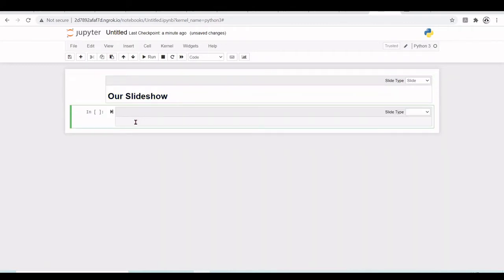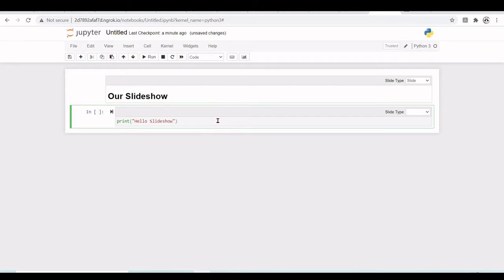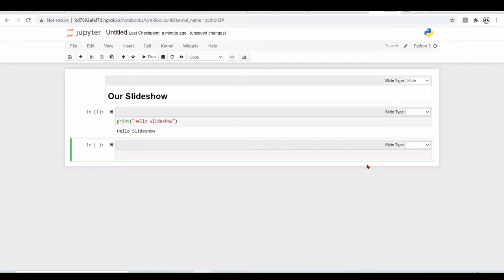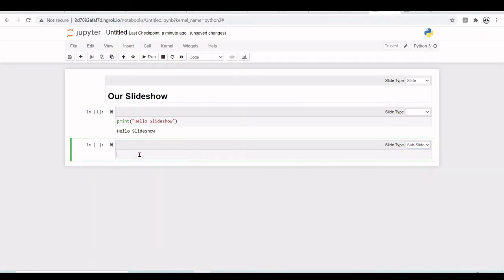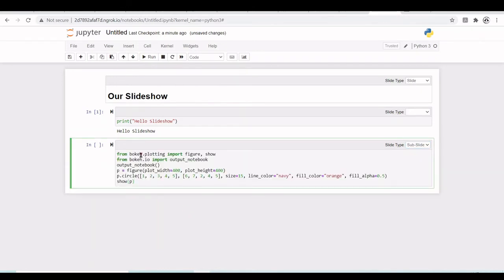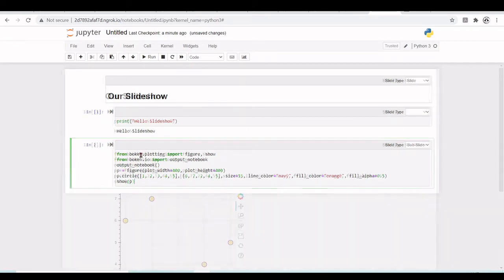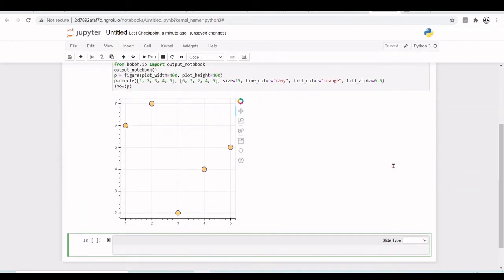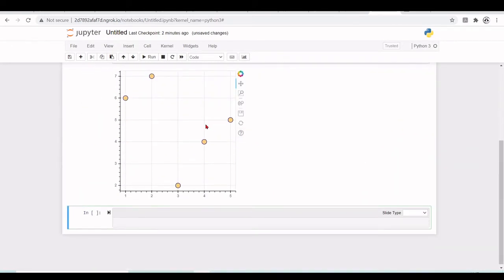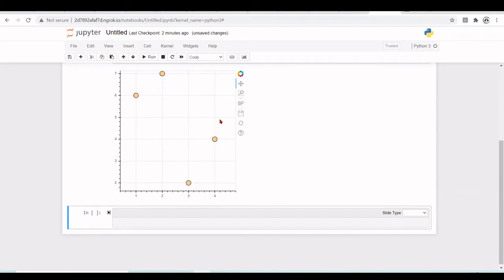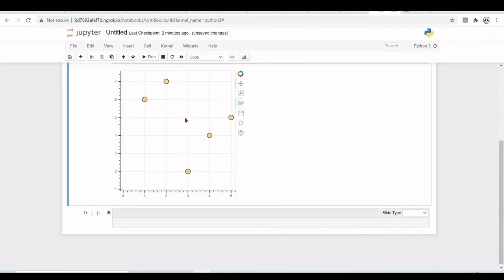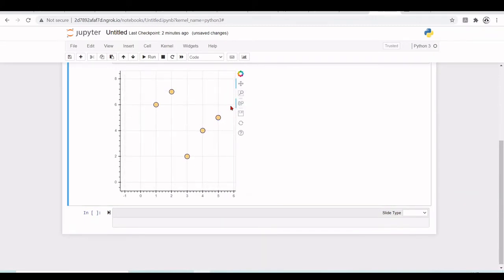Here we are going to have some hello slideshow. Now I want a sub-slide and in this sub-slide we will have a simple bokeh plotting. We have here our bokeh and we have all this interactivity here.